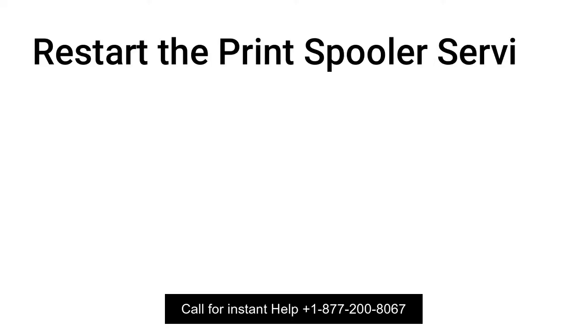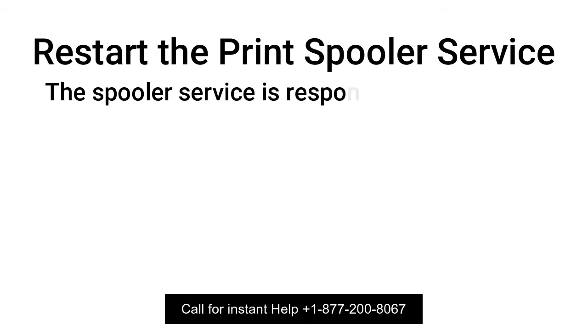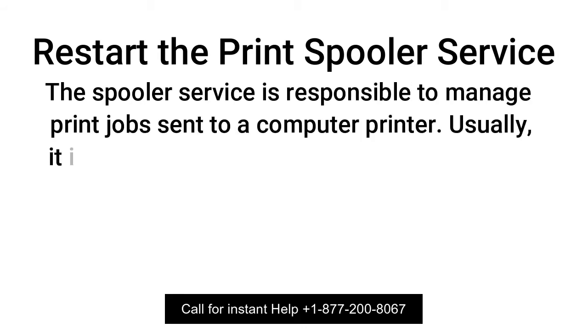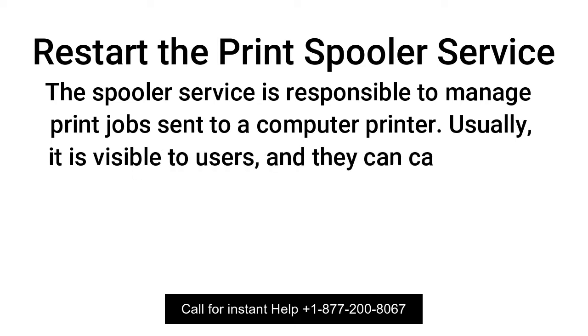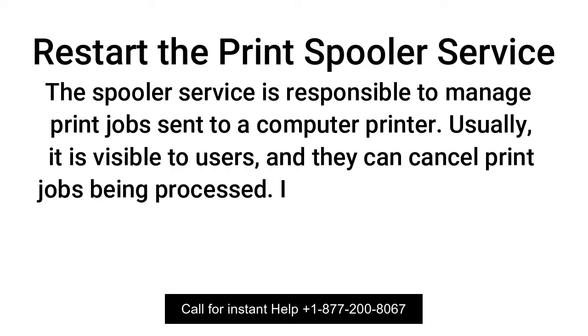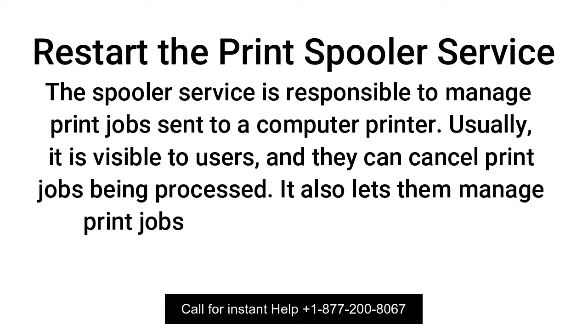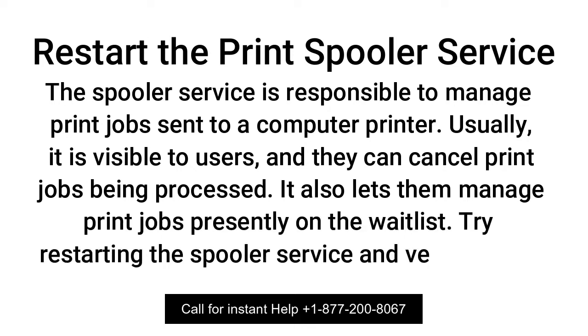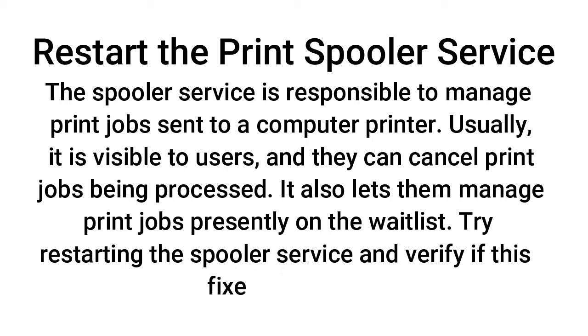Restart the Print Spooler Service. The Spooler Service is responsible to manage print jobs sent to a computer printer. Usually it is visible to users, and they can cancel print jobs being processed. It also lets them manage print jobs presently on the wait list. Try restarting the Spooler Service and verify if this fixes the issue.